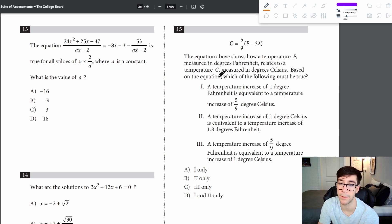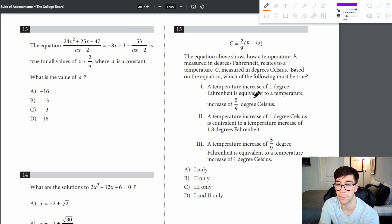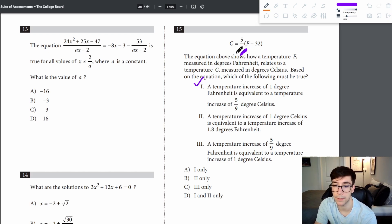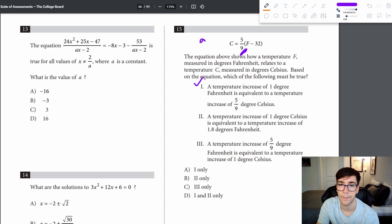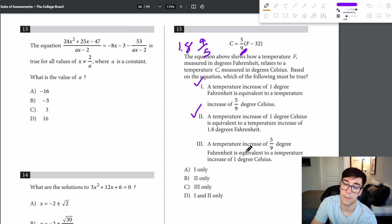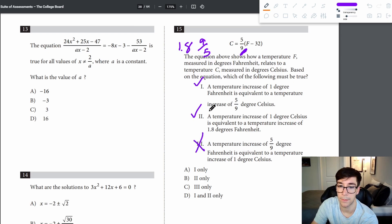Problem 15: the equation relates Fahrenheit to Celsius. The slope is 5/9, so a 1-degree Celsius increase equals a 5/9-degree Fahrenheit increase — that's true. The inverse slope is 9/5 equals 1.8, so a 1-degree Celsius increase equals a 1.8-degree Fahrenheit increase — also true. Statement 3 is incorrect. Statements 1 and 2 are both true — answer is D.